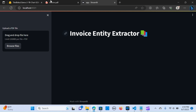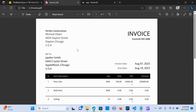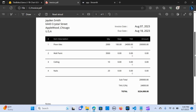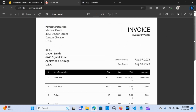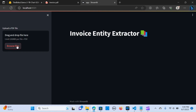Let me do a demonstration. It's going to be an invoice that I made up, so it contains information of a construction company called Perfect Construction. It is actually construction information between the construction company and an individual, and we are going to extract some information from this PDF file.